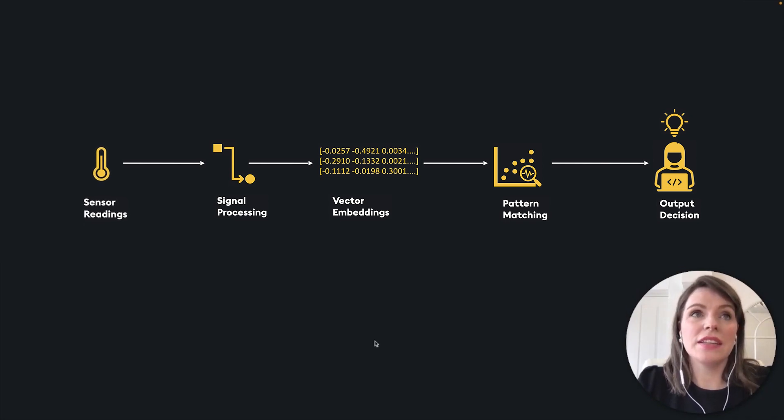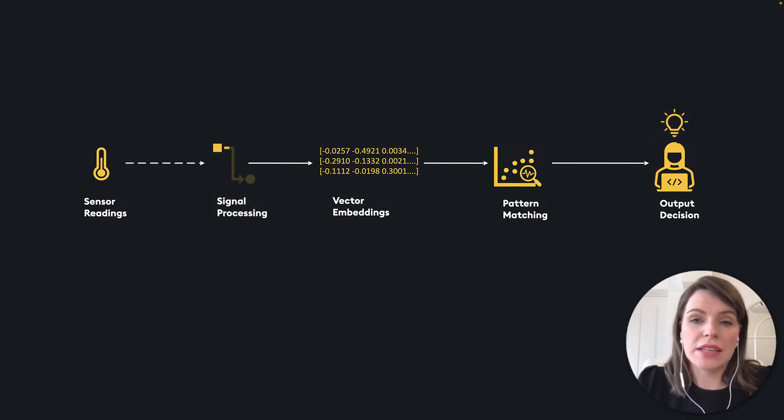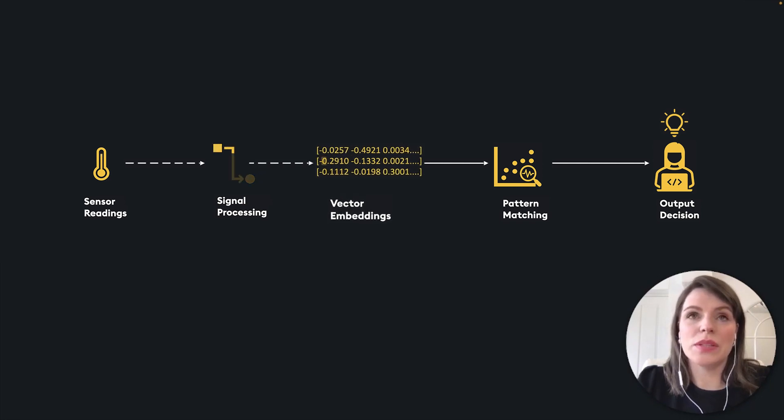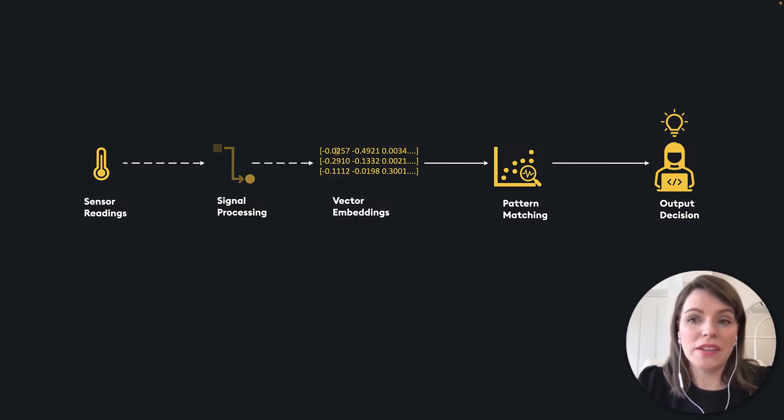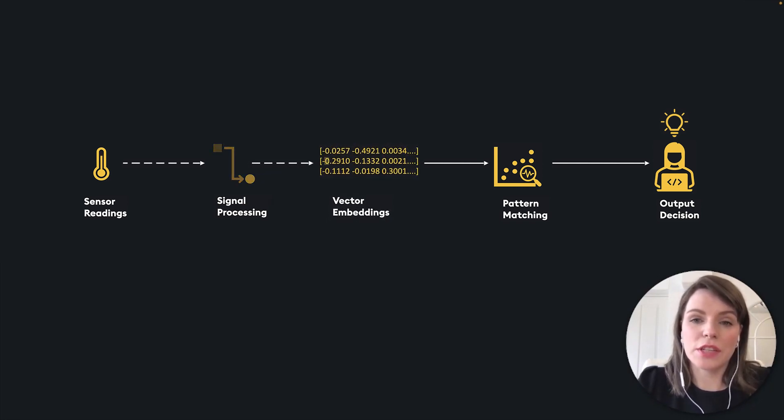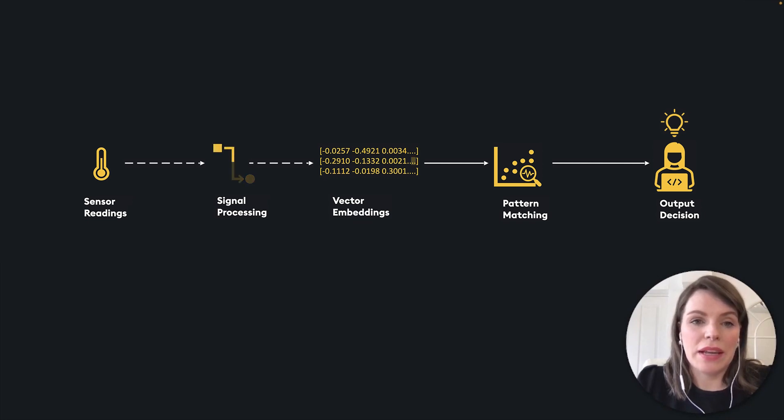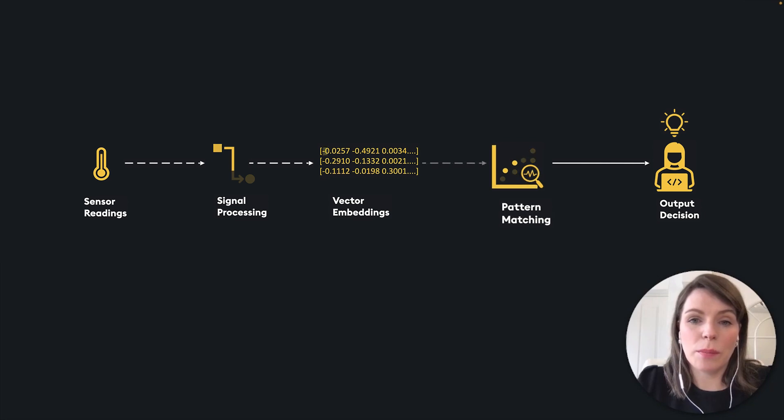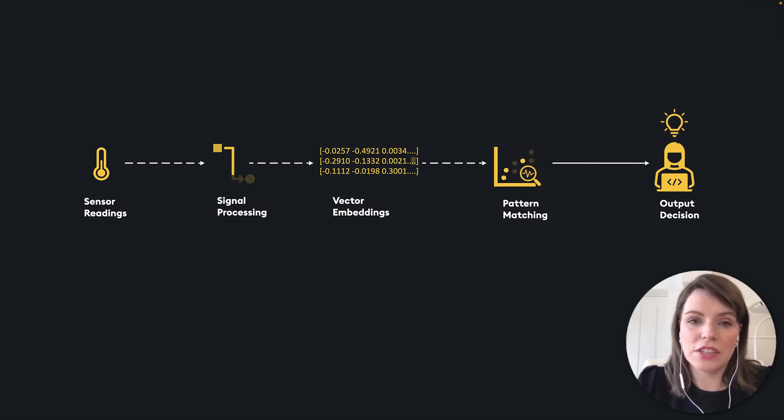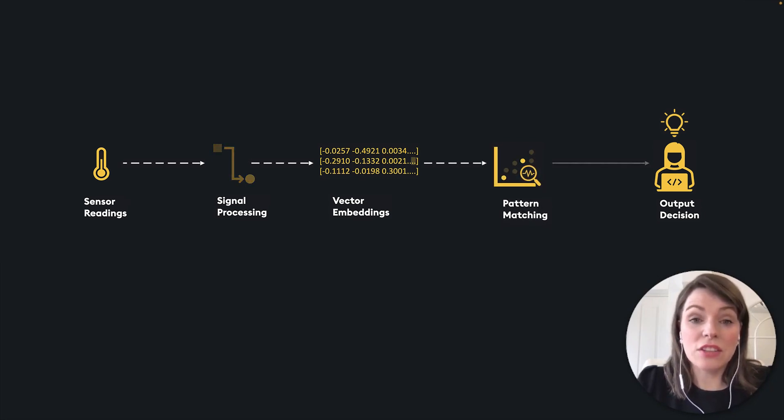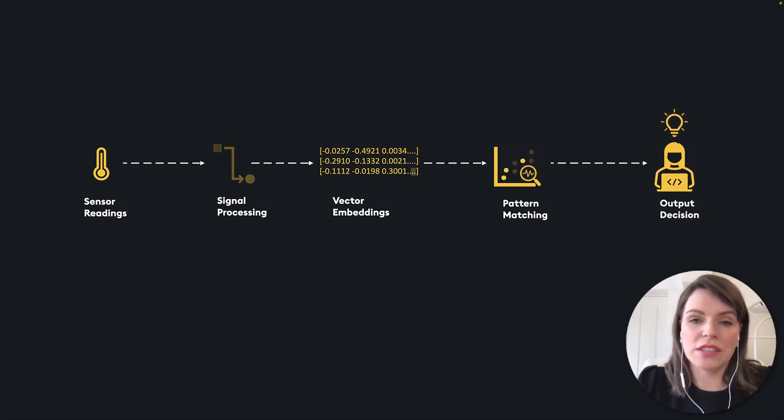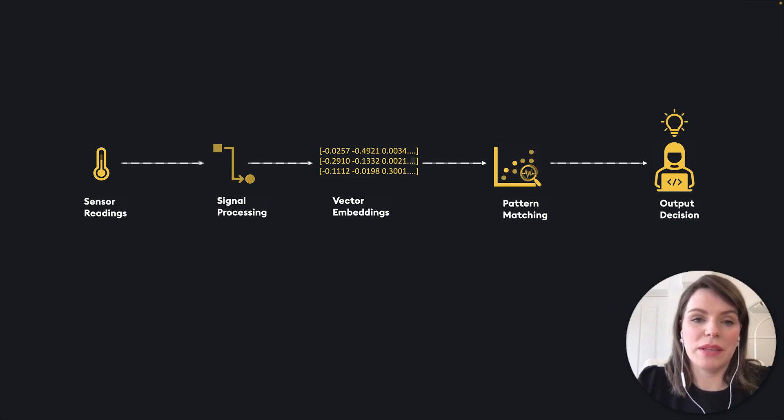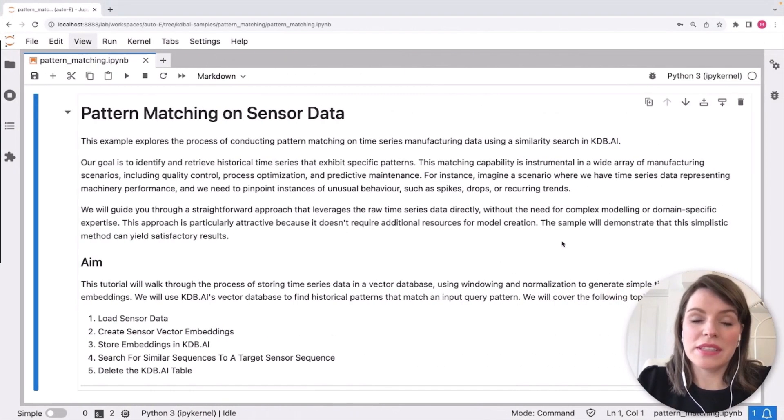We can take our sensor readings in, we can do some pre-processing and signal cleaning. Then we can transform this data into an embedded format. There's different kinds of embeddings we can use for time series data. And we'll talk about them a little bit later. And after storing these embeddings in KDB AI, we can perform pattern matching using a similarity search service. And this matching capability is instrumental in a wide array of manufacturing scenarios like quality control, process optimization, and predictive maintenance. Now let's get into the example to see how we can do this using KDB AI.